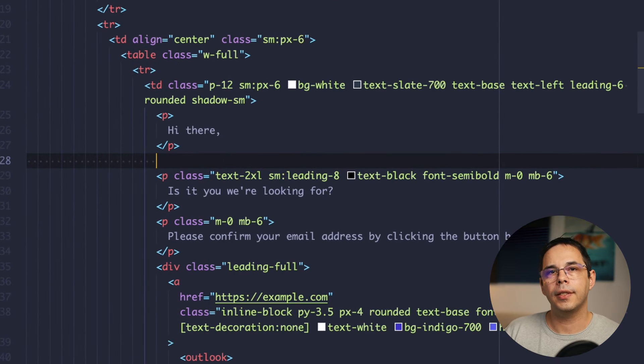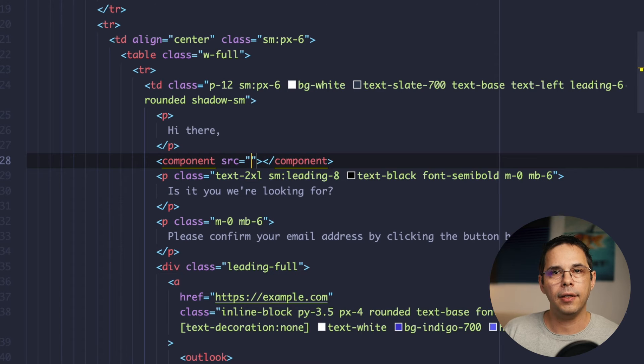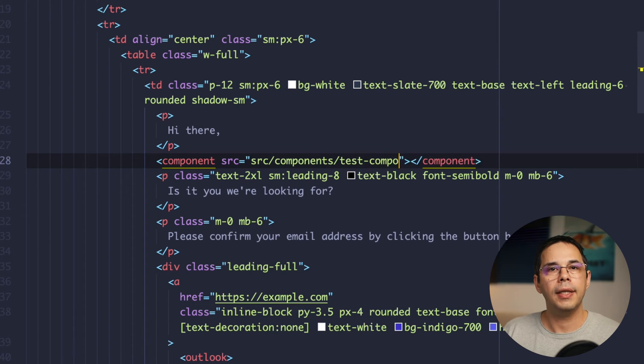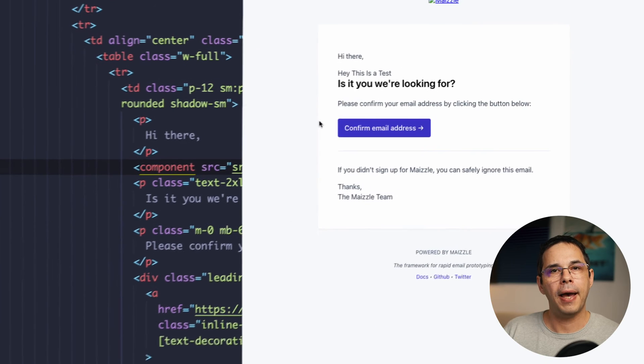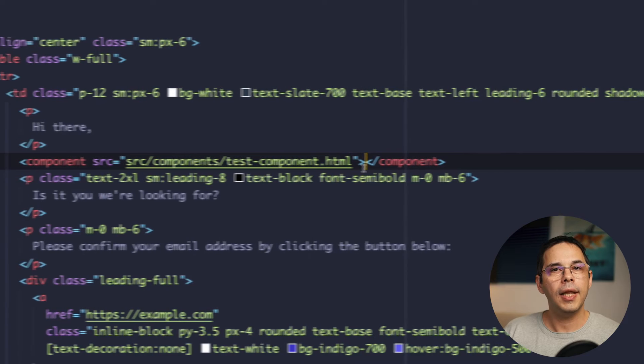And inside our transactional.html layout we can include a component via the component tag where the src attribute is the path of the component. Or you could make this path shorter if you add the path to all of your components in the config file.